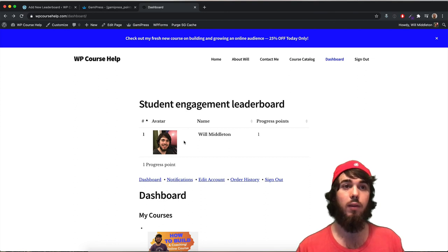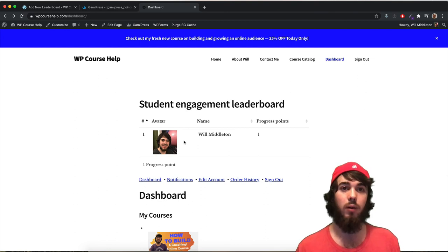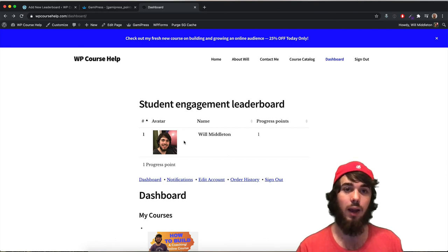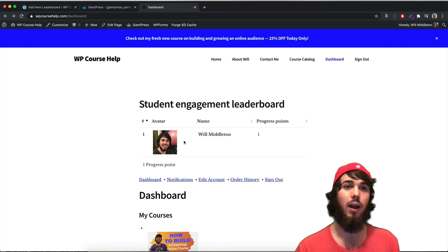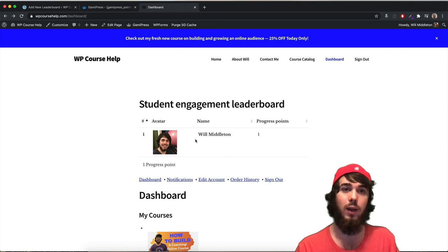This has been Will Middleton from WPCourseGuide.com. Thanks for joining me, and I'll see you in the next video.